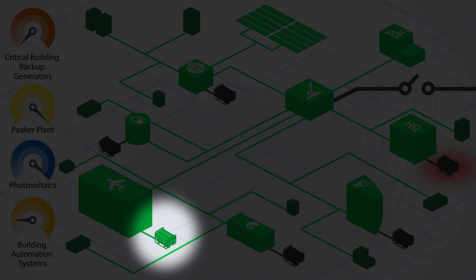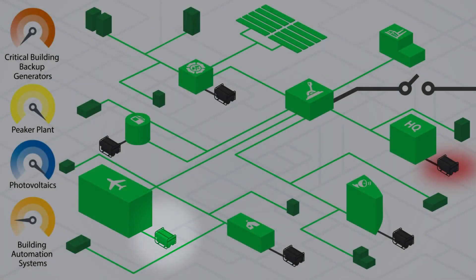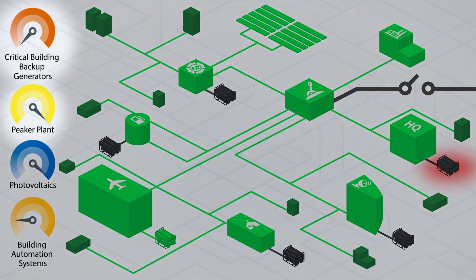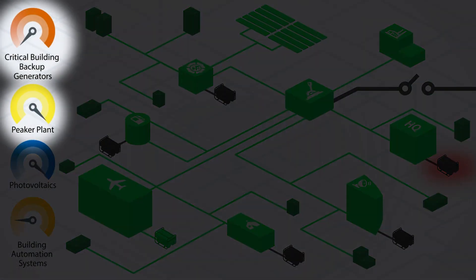The backup generator at the airplane hangar is repaired. When it starts, the peaker plant load decreases.